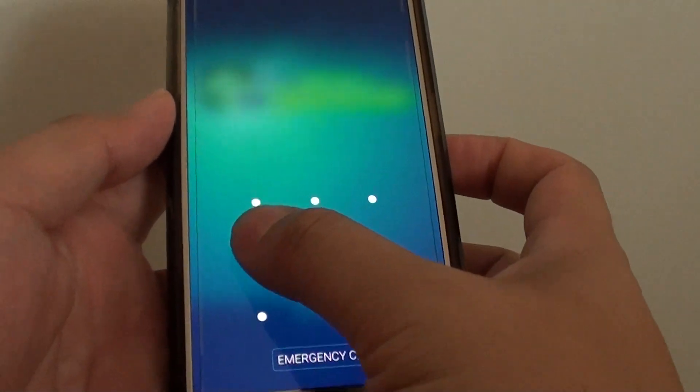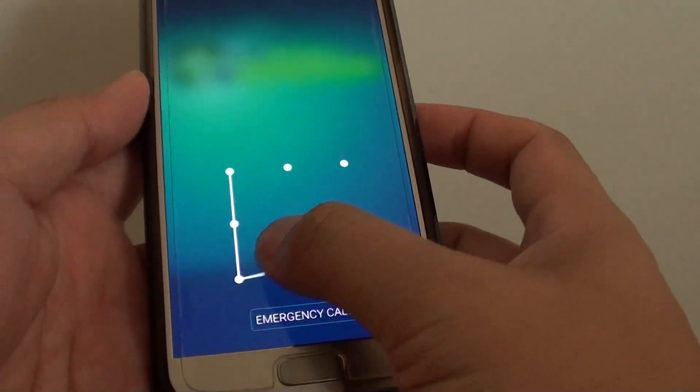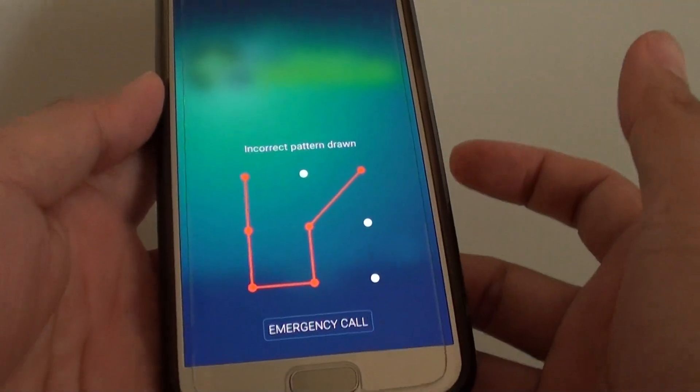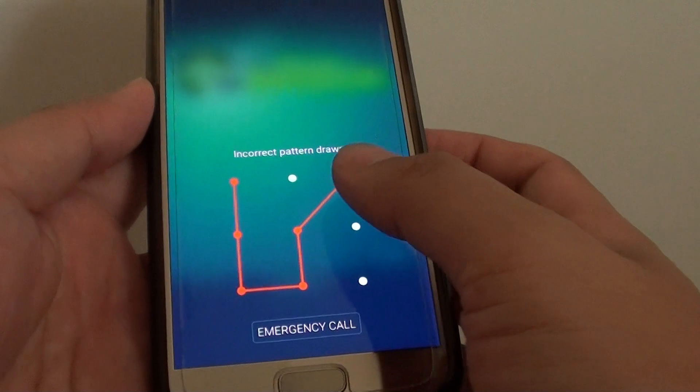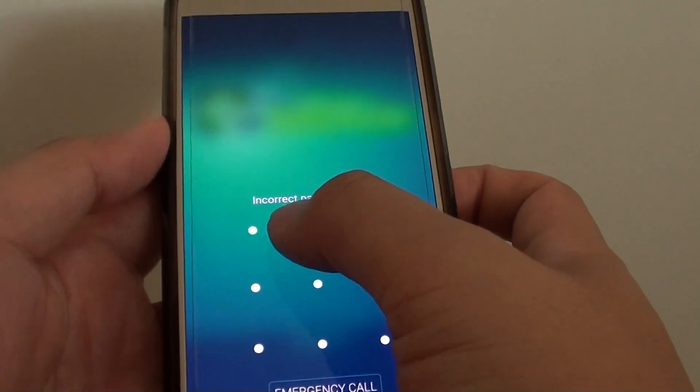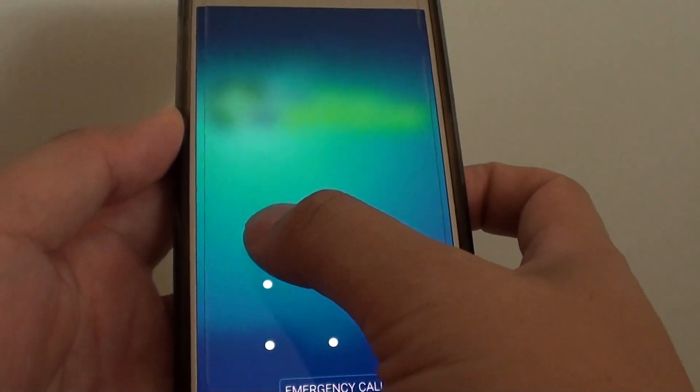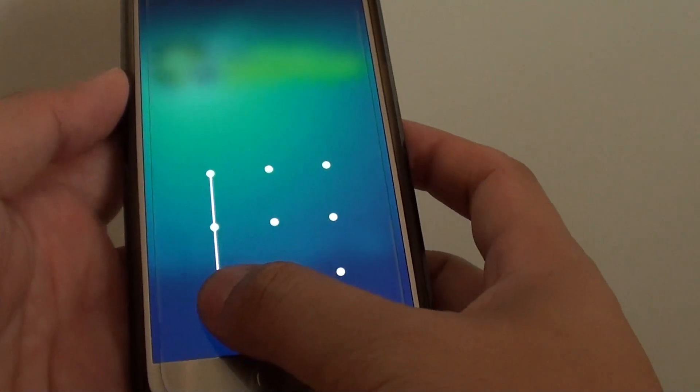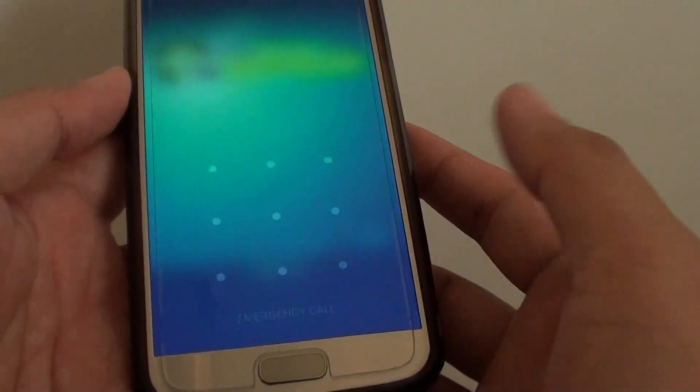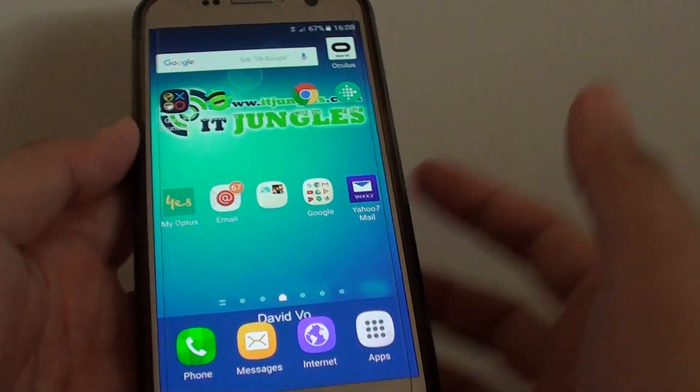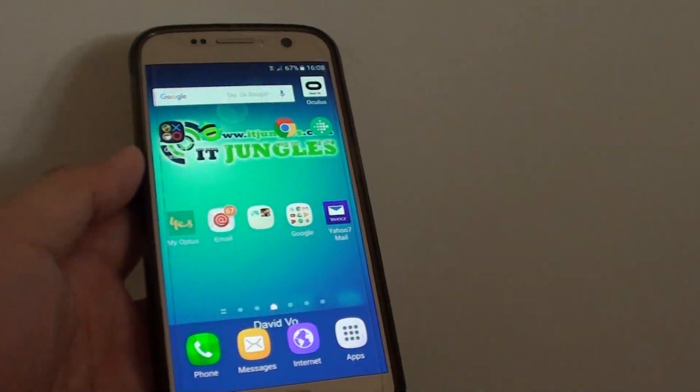If you put in the wrong pattern here, it will not work. It's just incorrect pattern drawn, so we need to put in the right pattern to unlock it. And that's it.